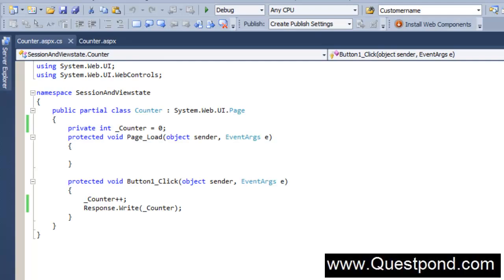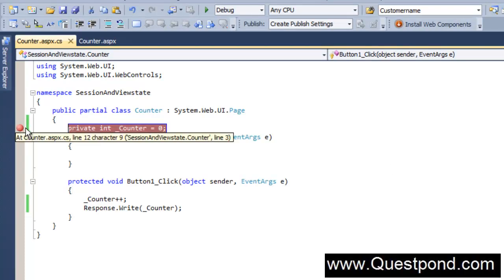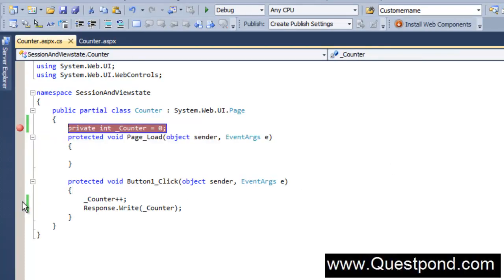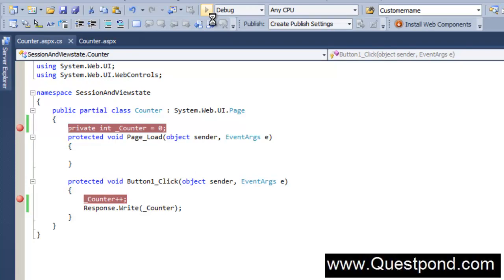In order to understand this thing well, what we will do is let's go and put some debug points here. Let's go and debug and see why this variable is not getting incremented every time we click on the button. Let's run this program in debug mode.